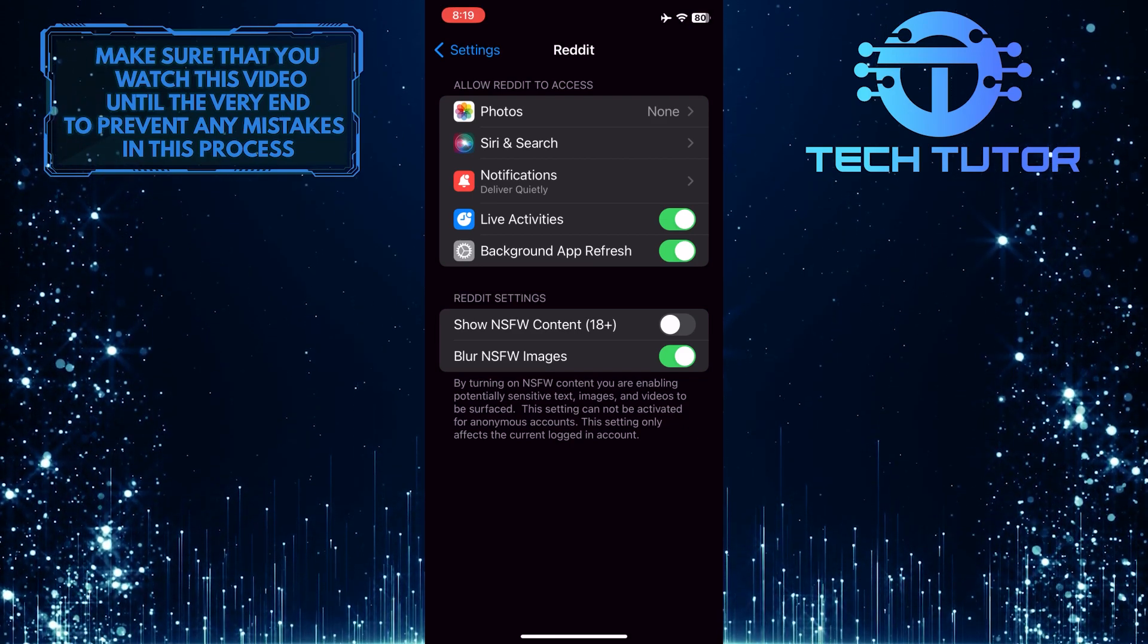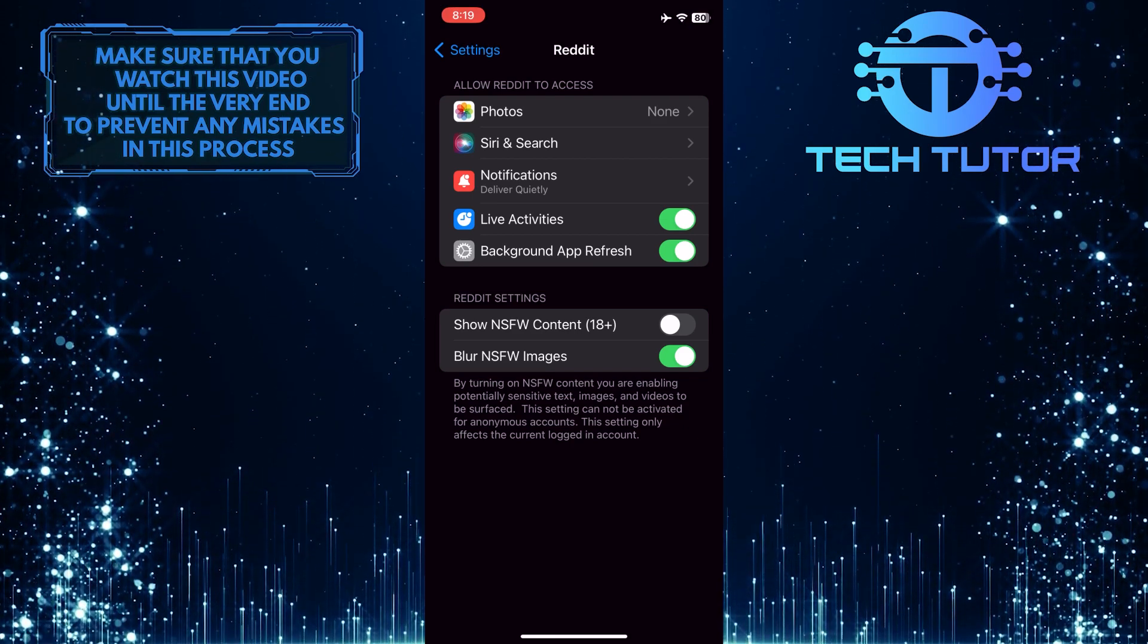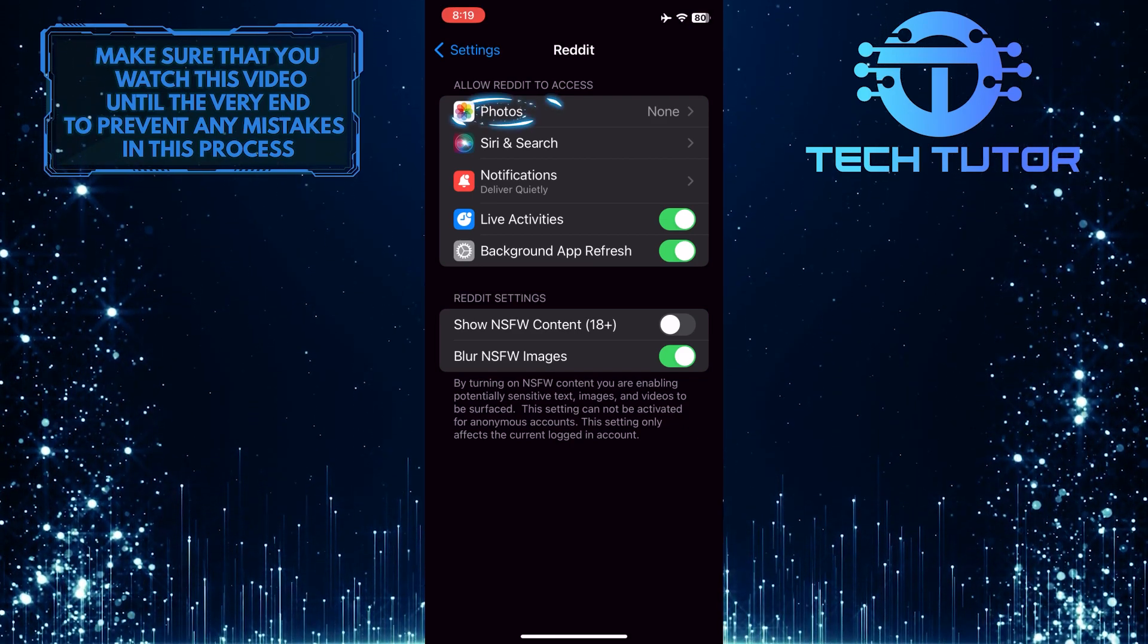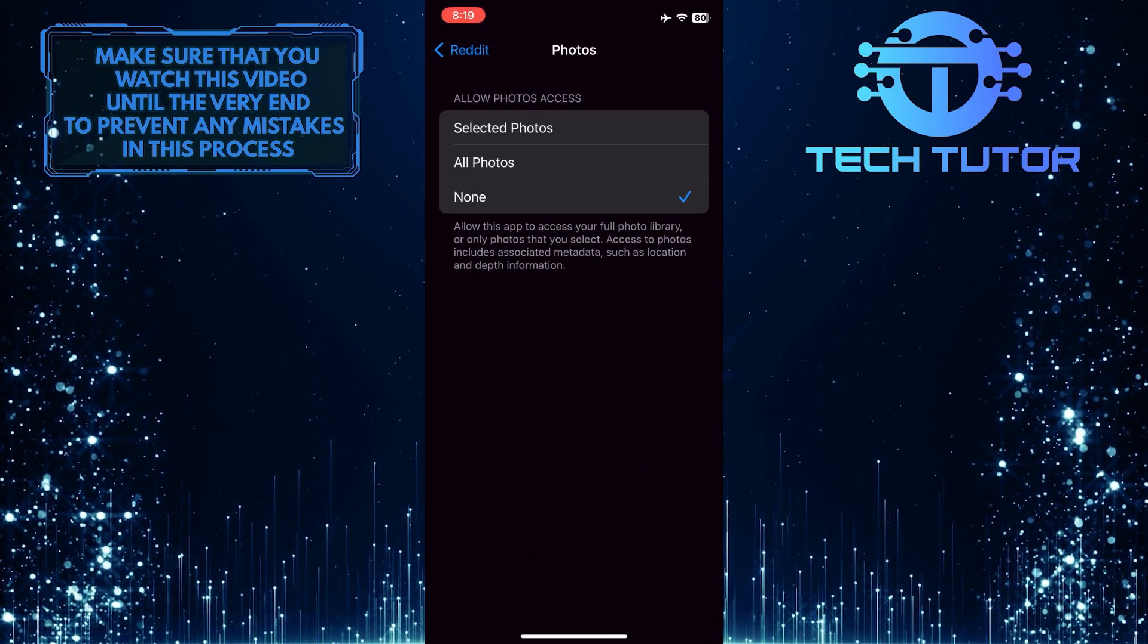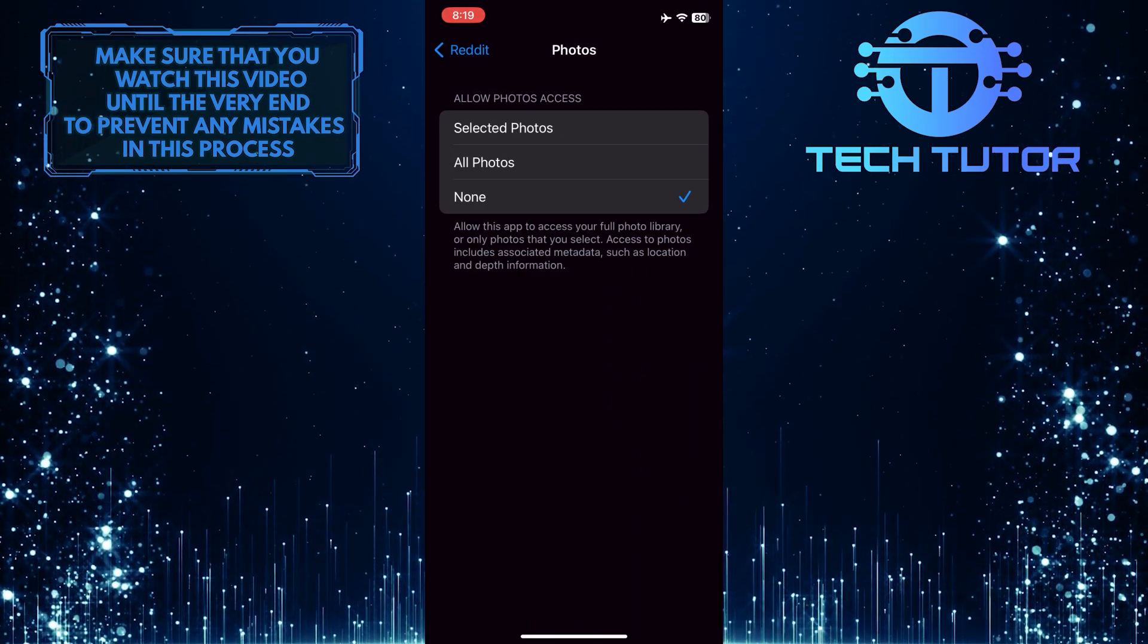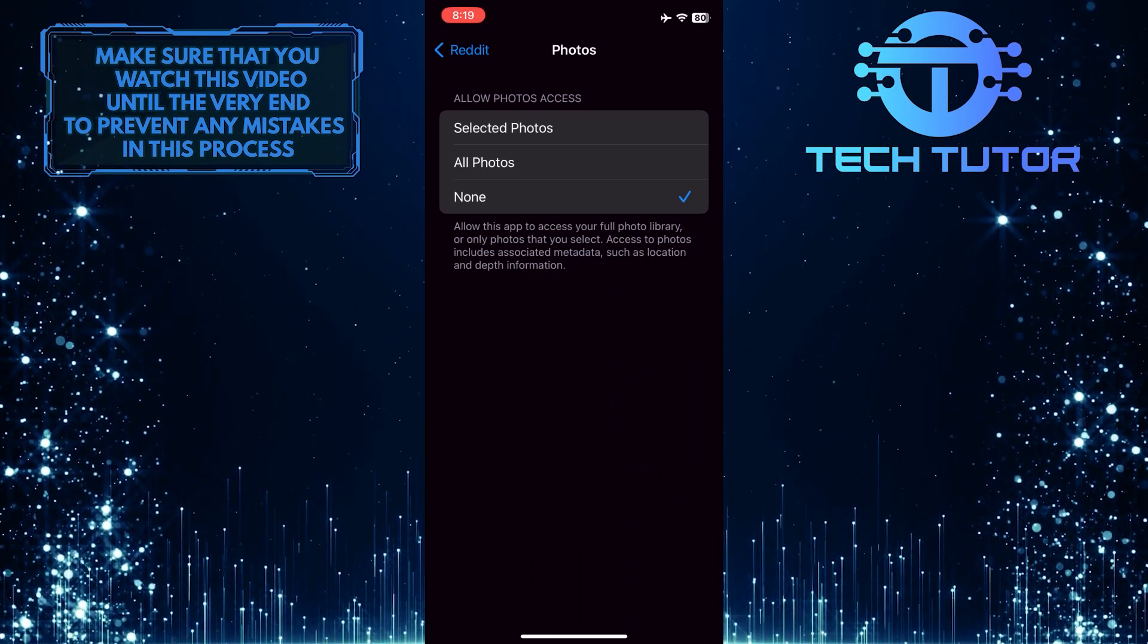Now tap where it says photos. You'll have two different options to choose from.